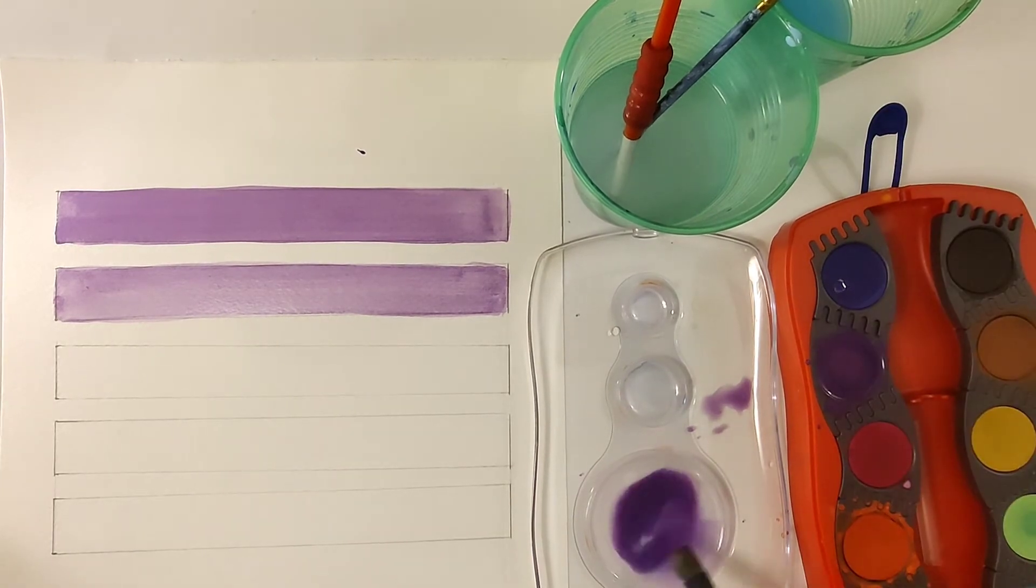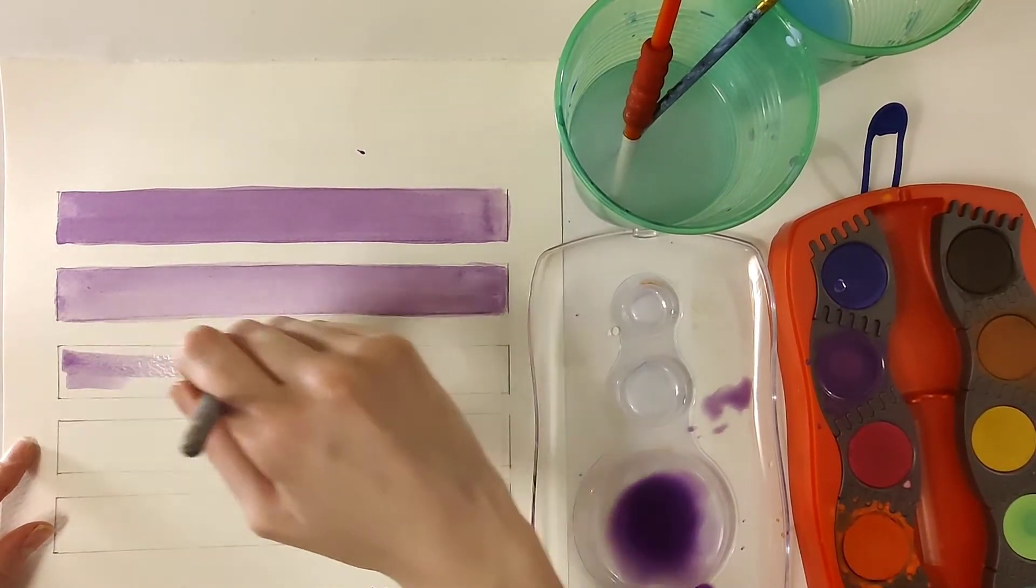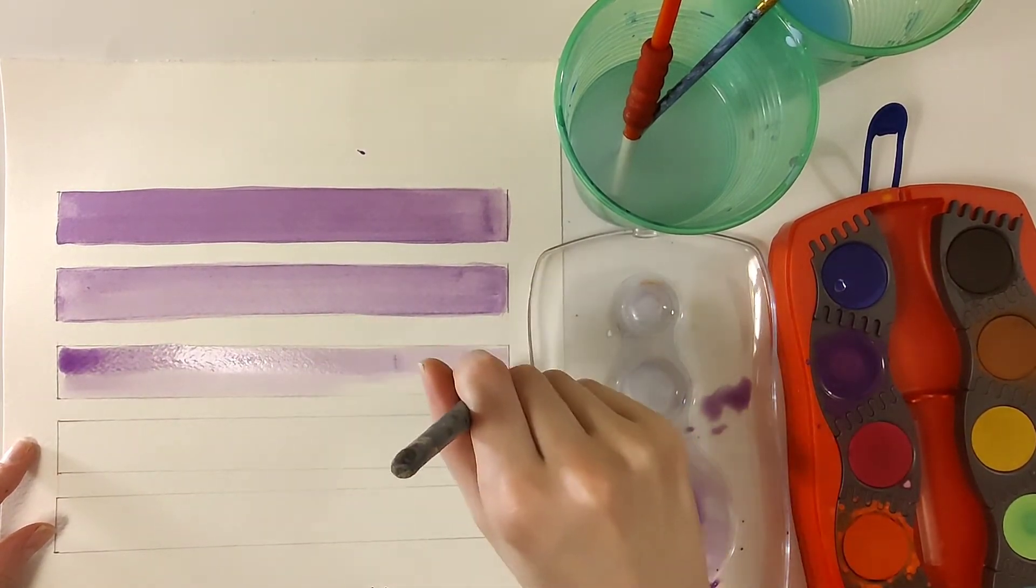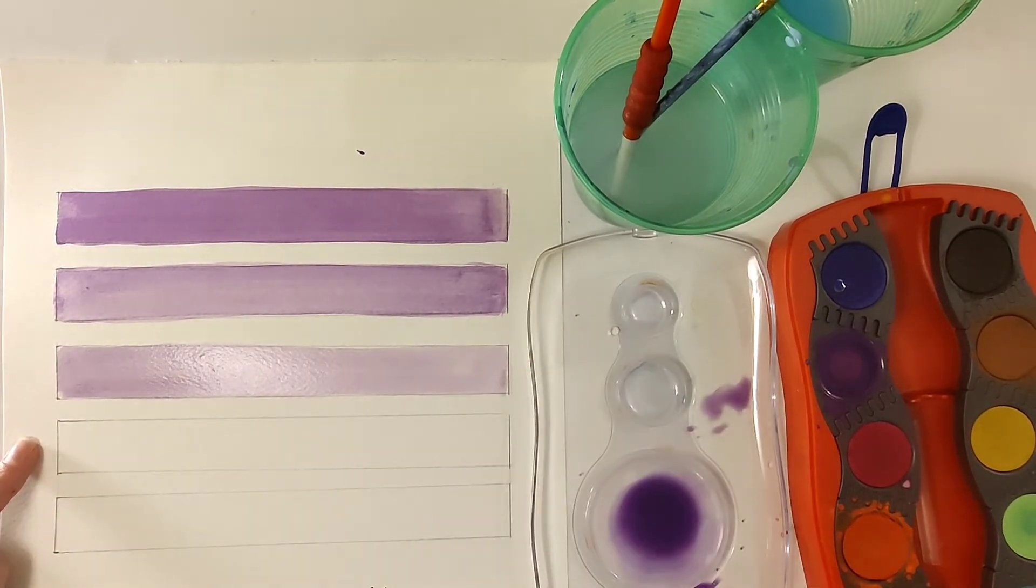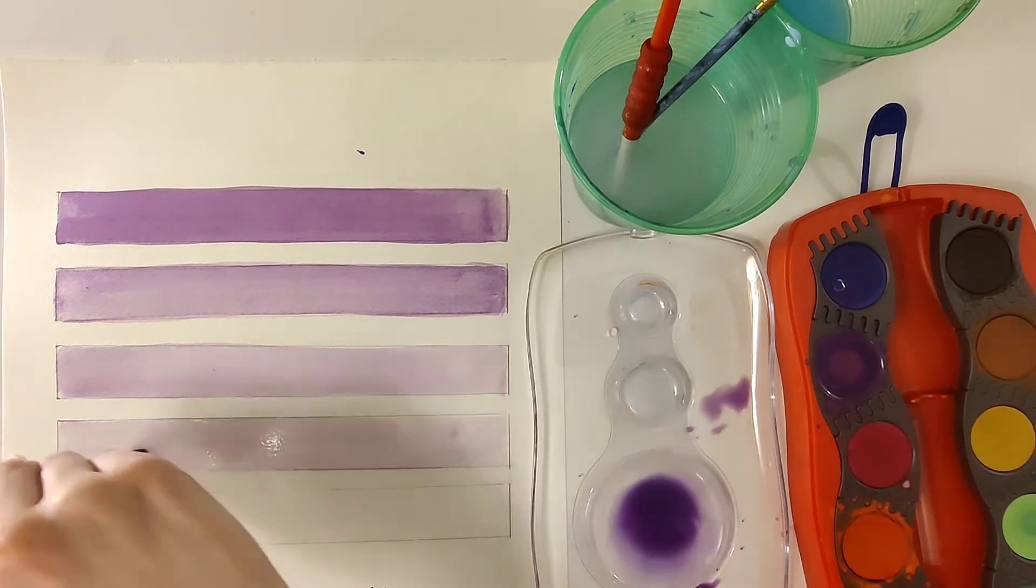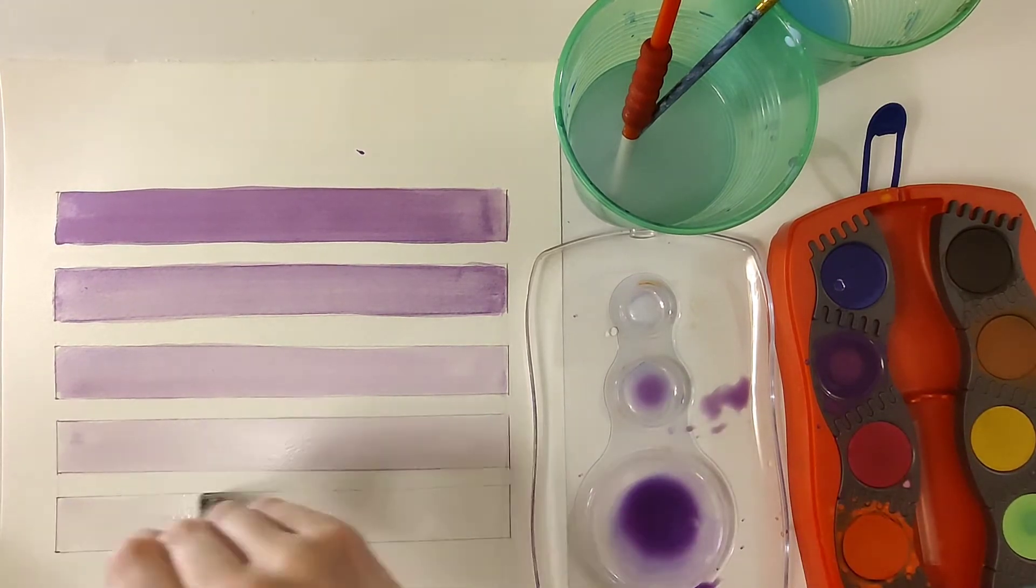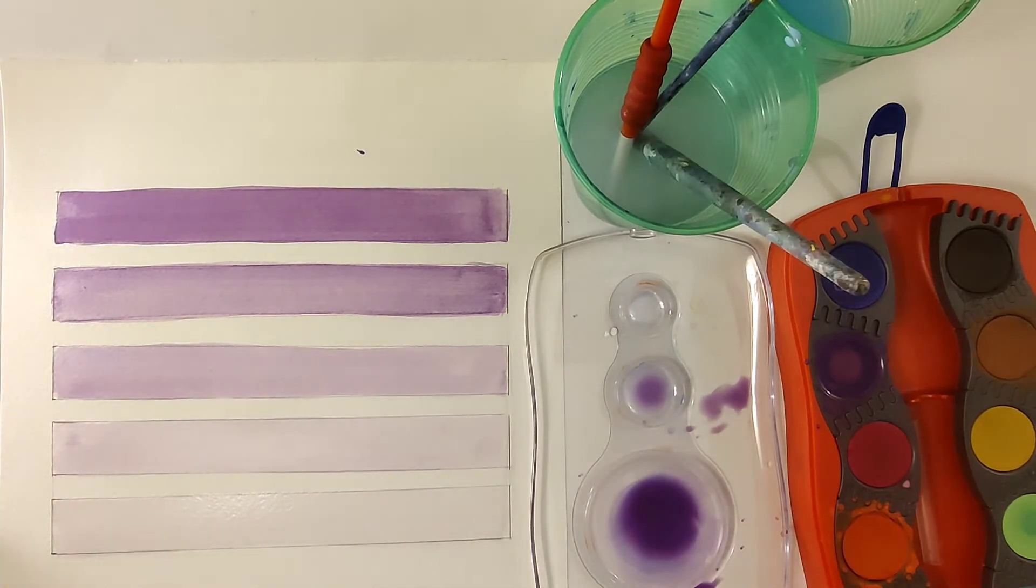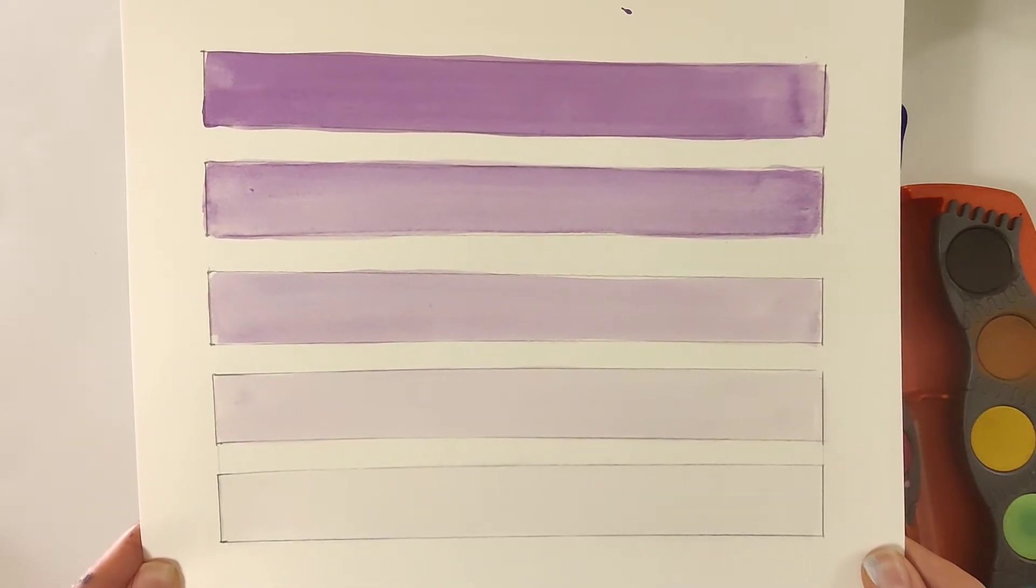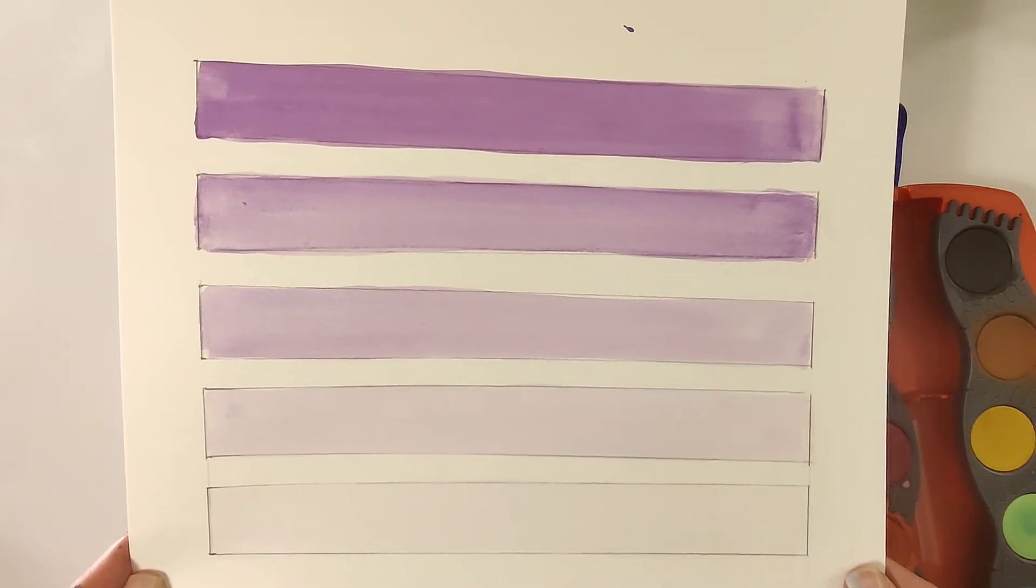So for this next one it's pretty simple. I'm just adding some more clean water to that paint water mixture and just making the color lighter as I go down. So here's my finished transparency scale. It's a great exercise to practice all the different shades and values you can make with your watercolors.